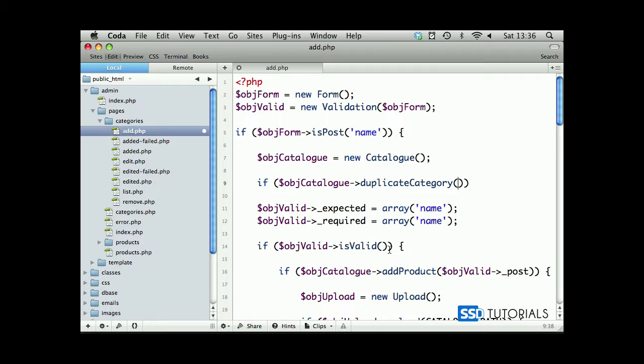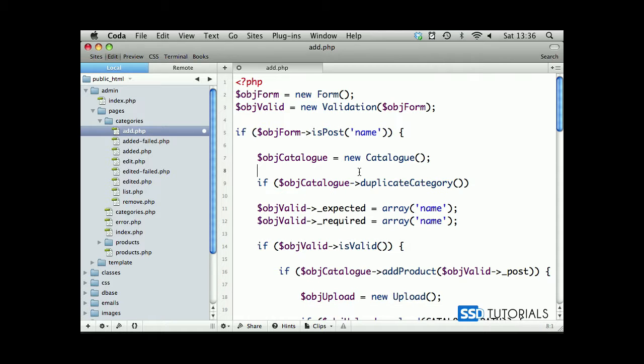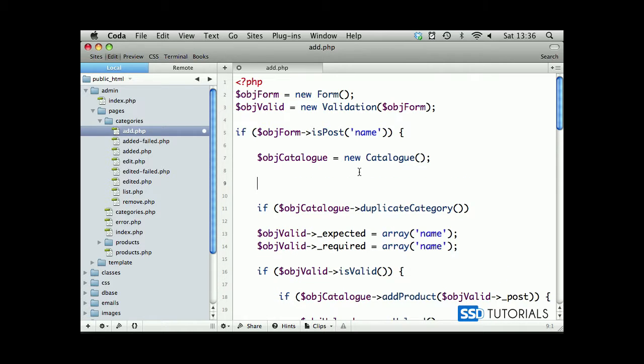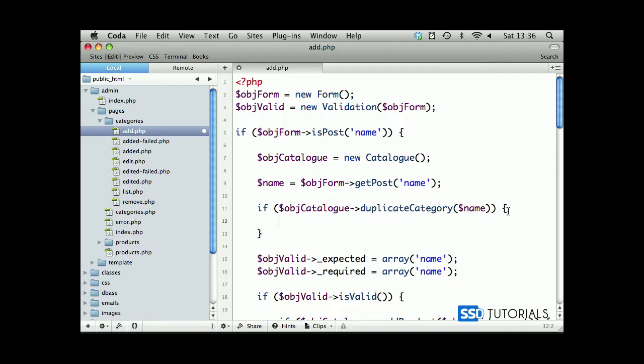We could get object form get post name and assign it to a variable. It's going to be easier: name equals object form get post name. We are comparing this name - if it's true, which means if the category already exists, then we add the error to object valid.